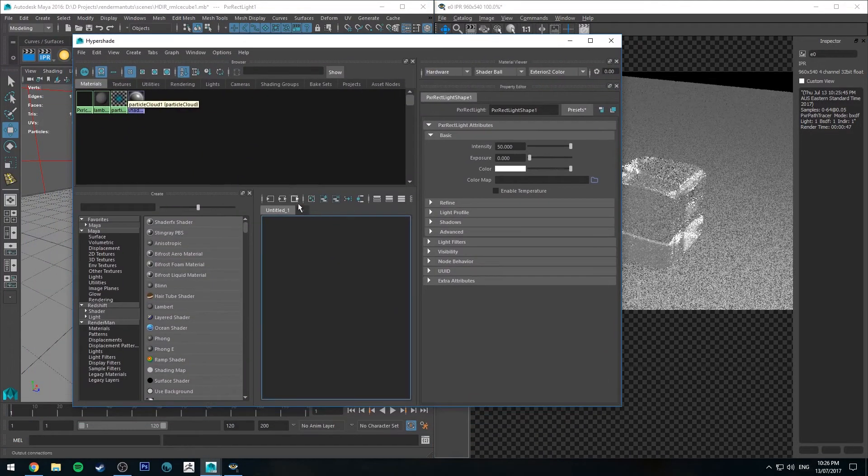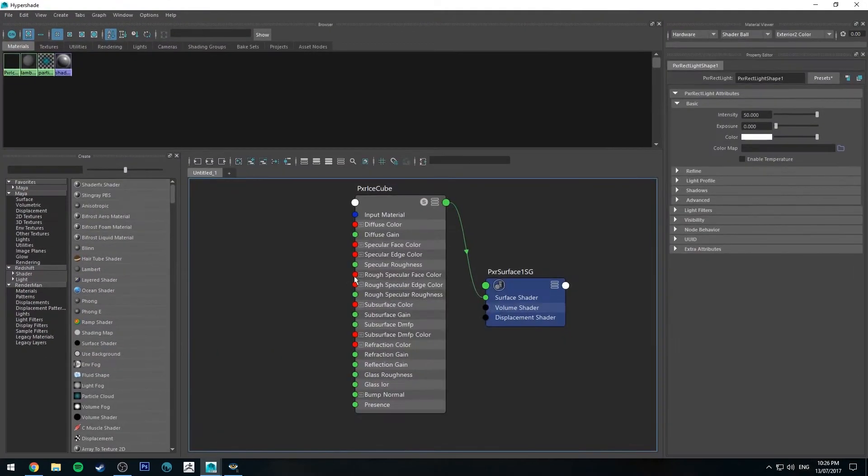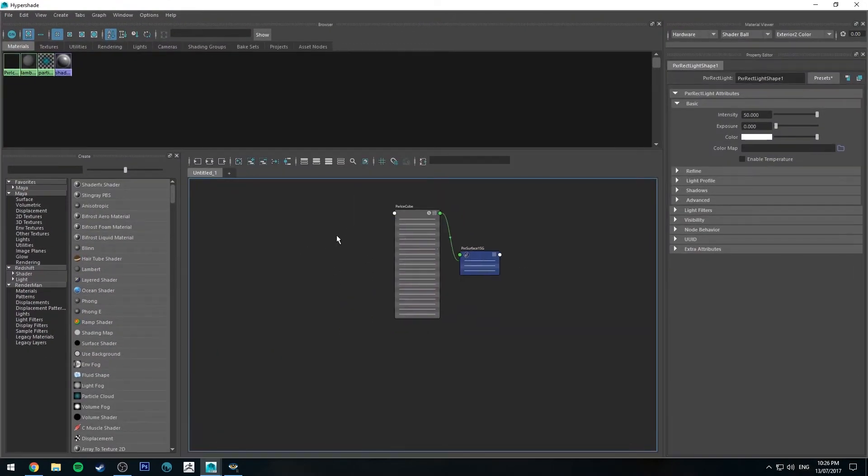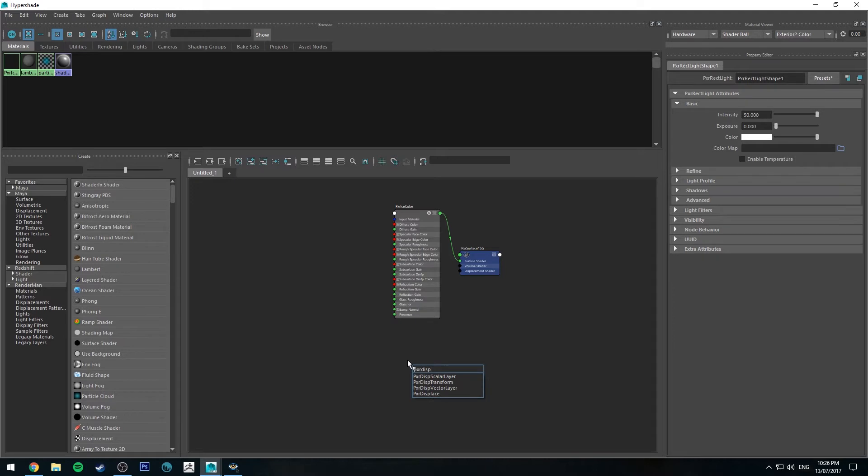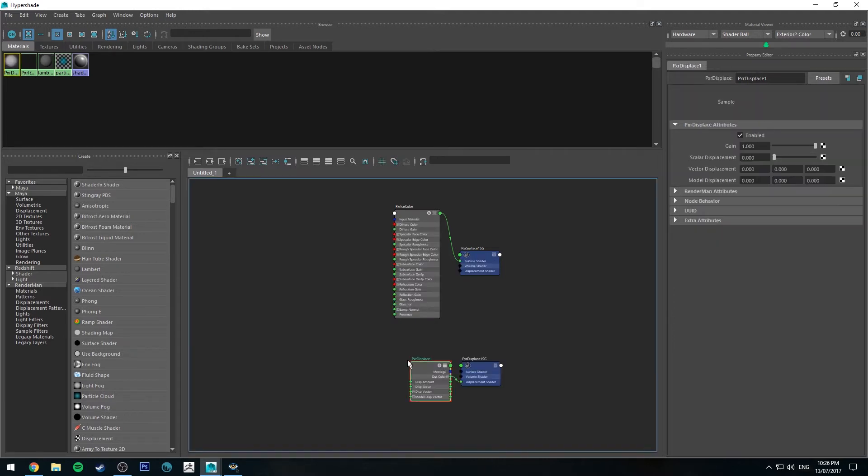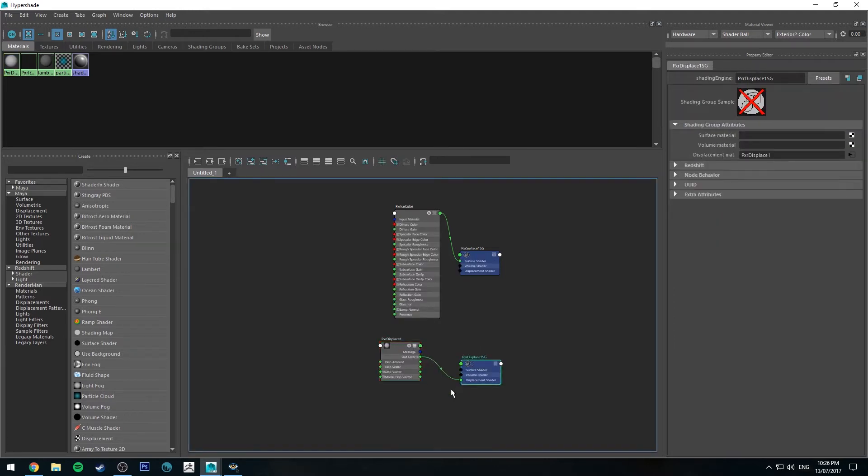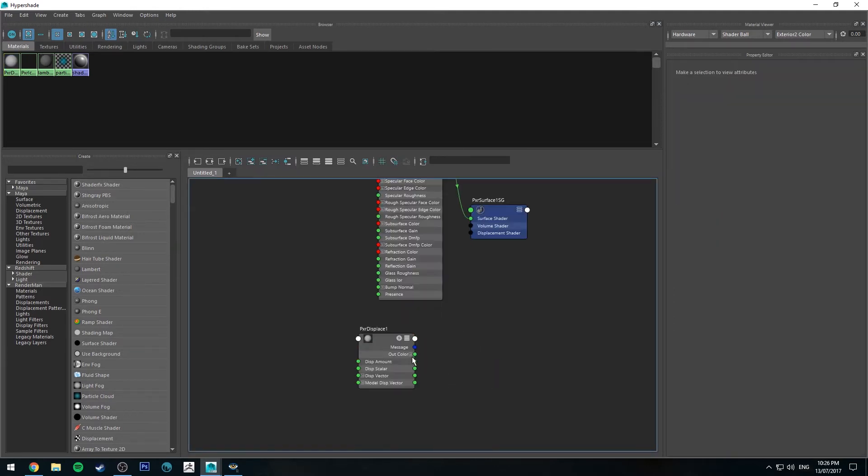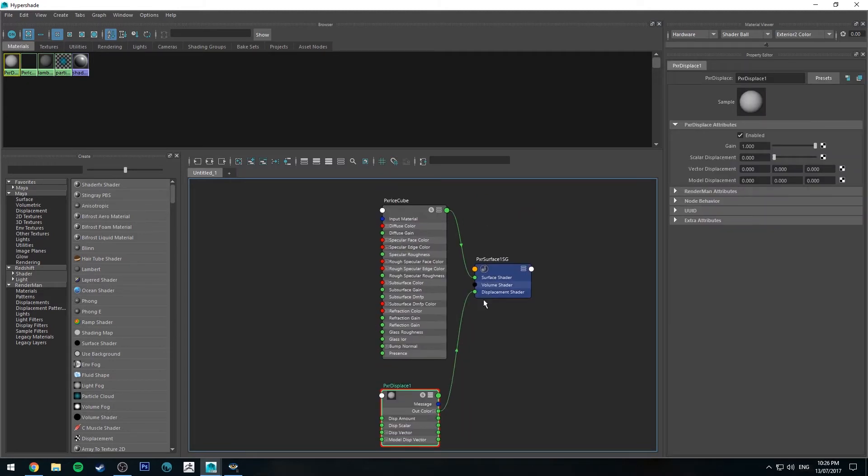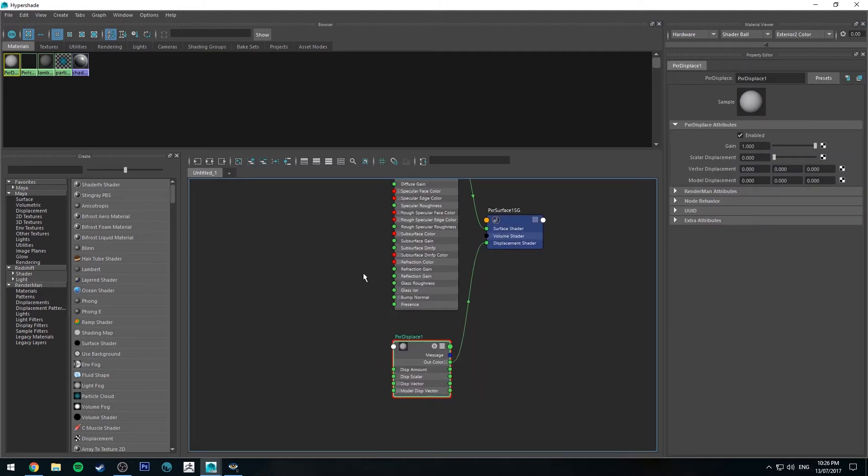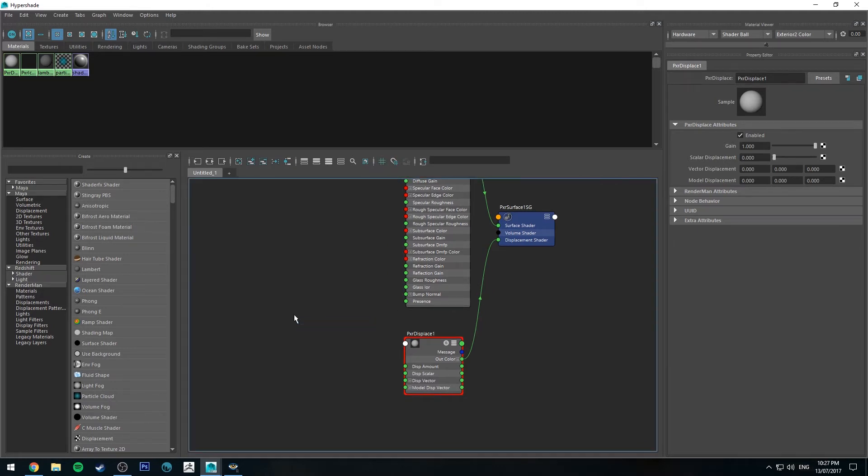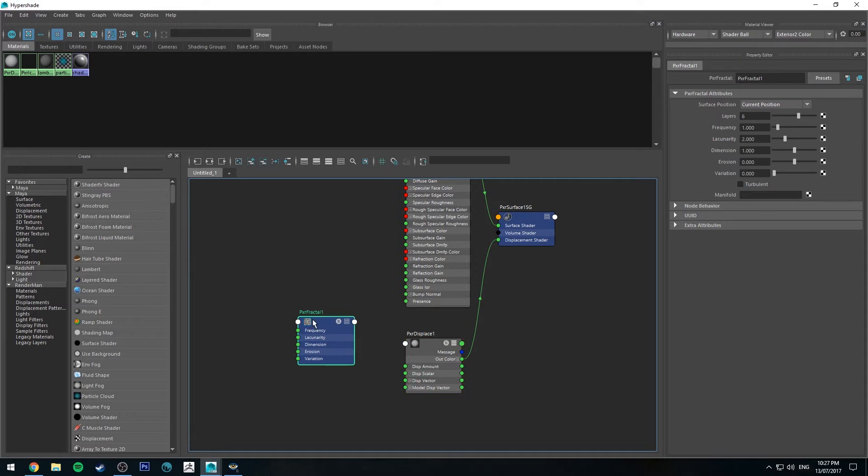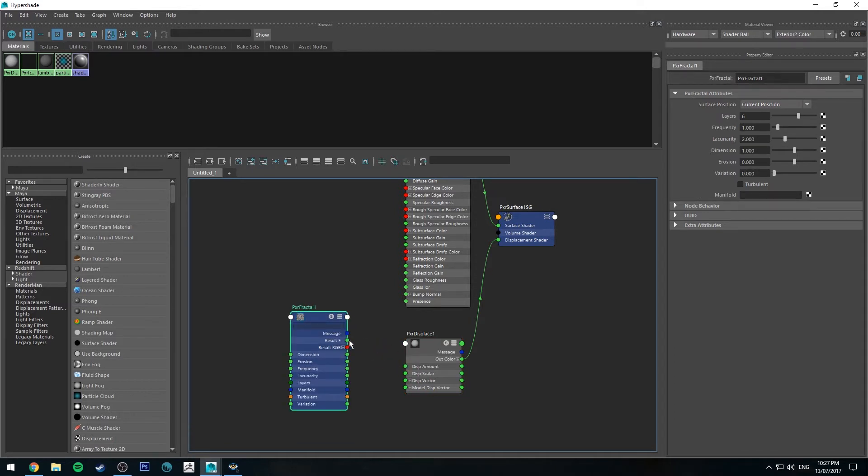What we're going to do in the Hypershade editor is create a PxrDisplacement, one of these guys. We don't need the new shading group, but we will run the out color into the displacement shader input for our ice cube shader. Then we're going to create a PxrFractal and run the resultF out into the displacement scalar.